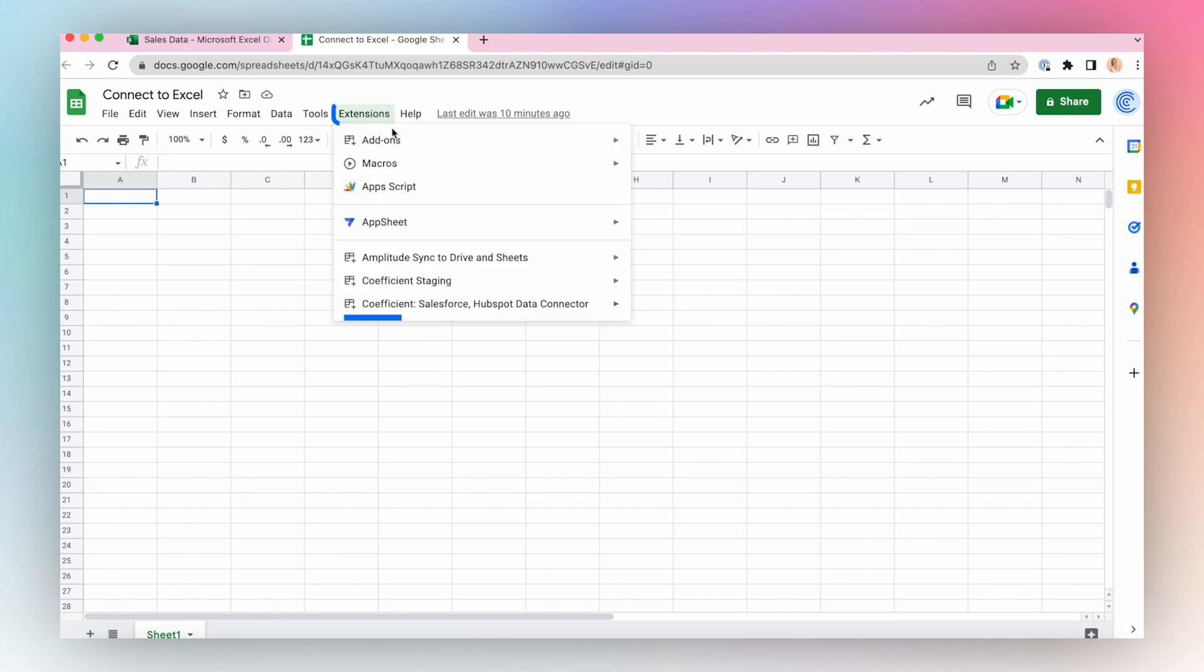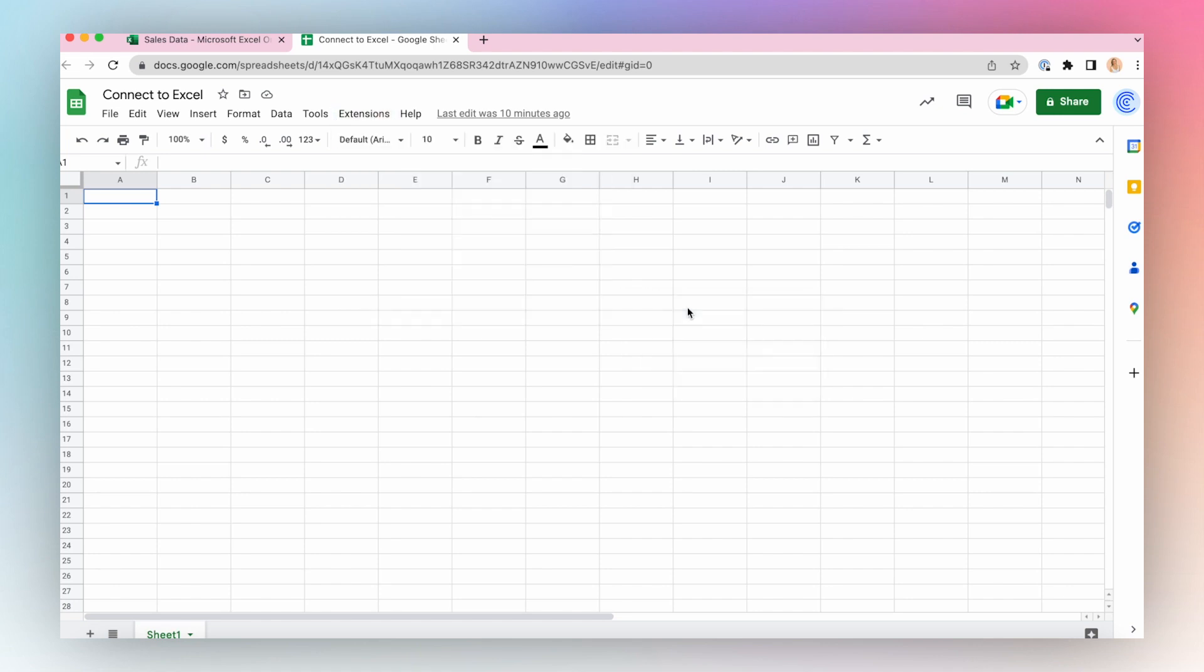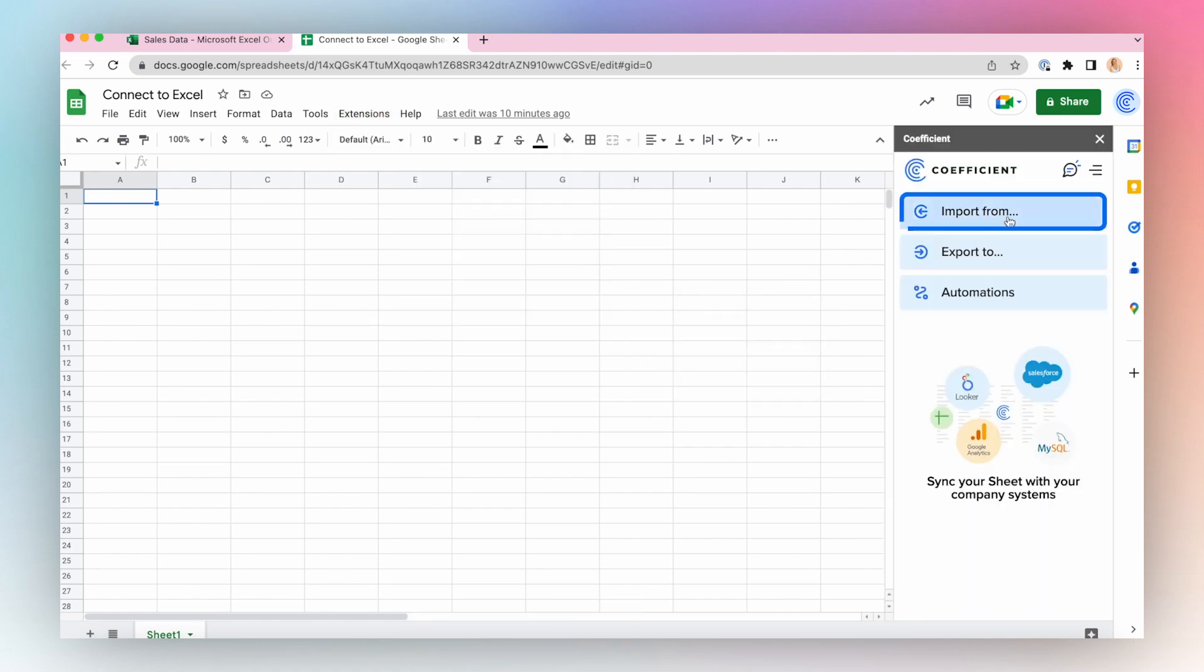Go to Extensions, Coefficient, Launch. Select Import from